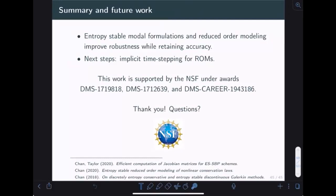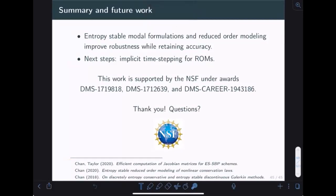Let me summarize: I'm very grateful to NSF for funding this work. If you are curious, I have references available. Thank you for your attention, and I welcome any questions.